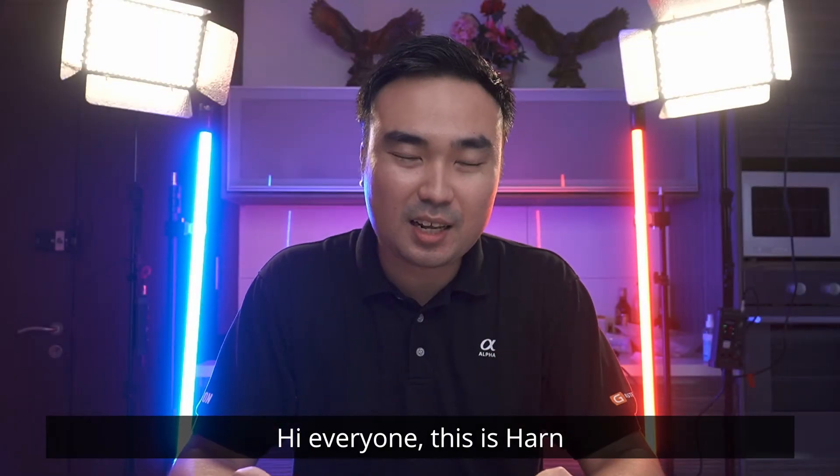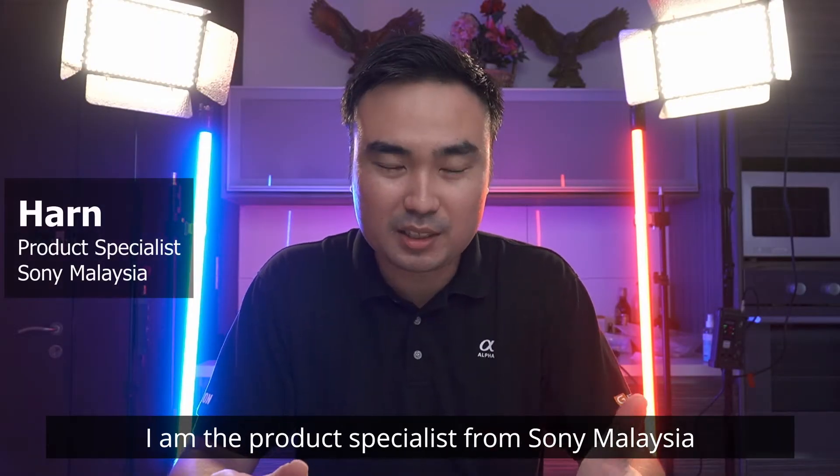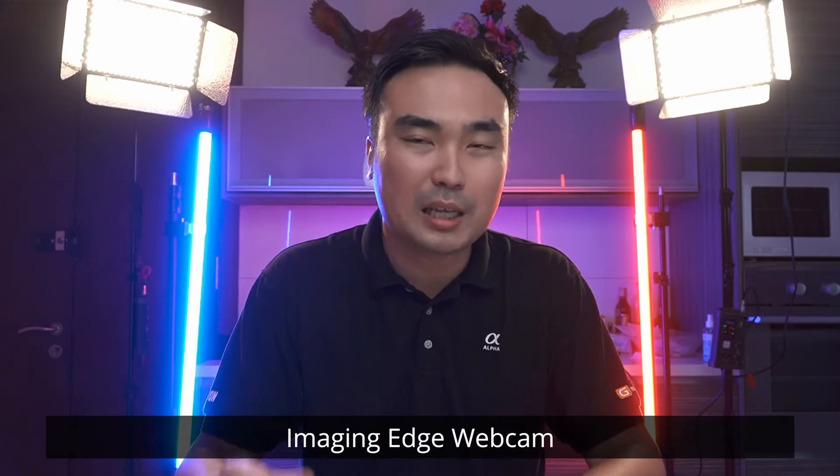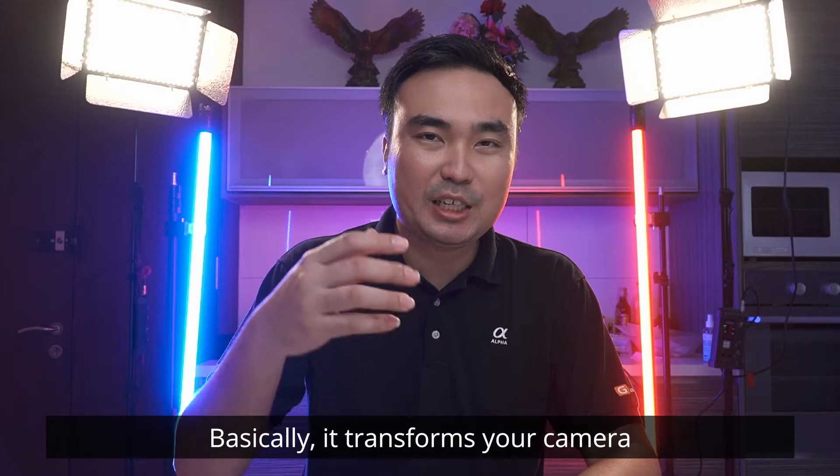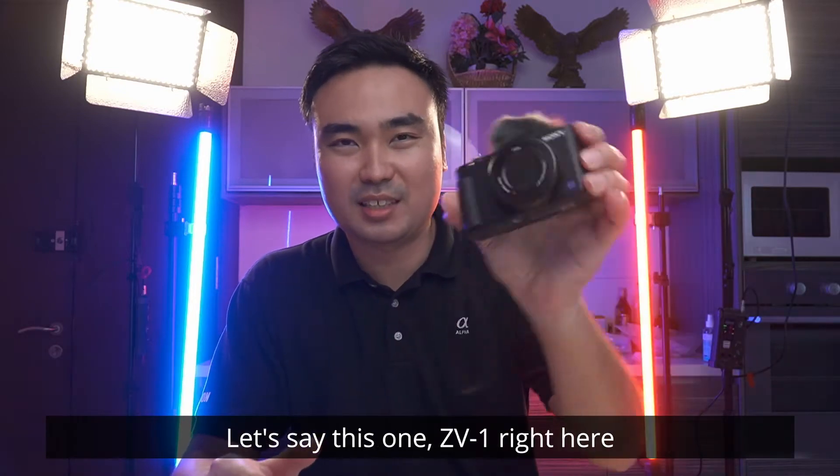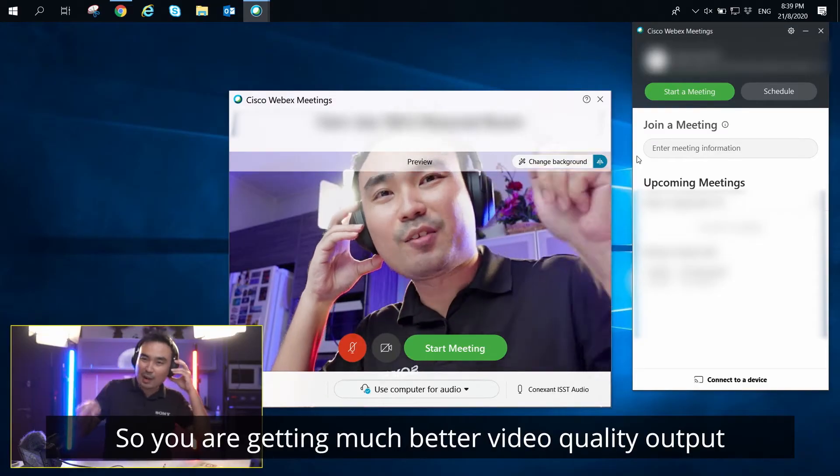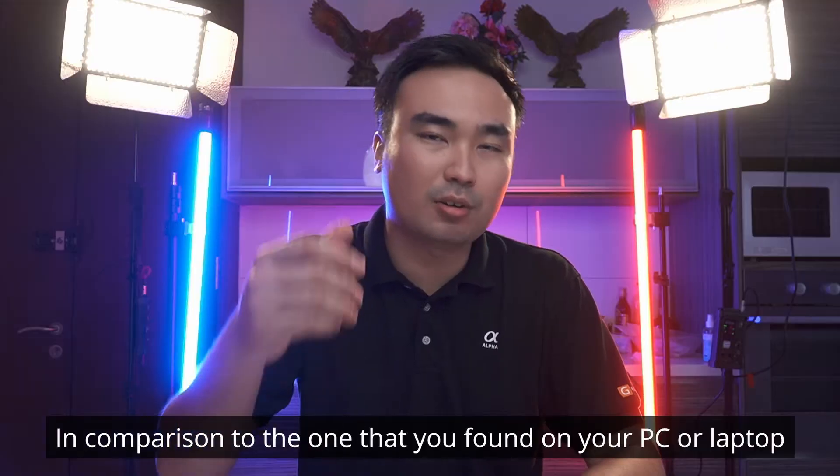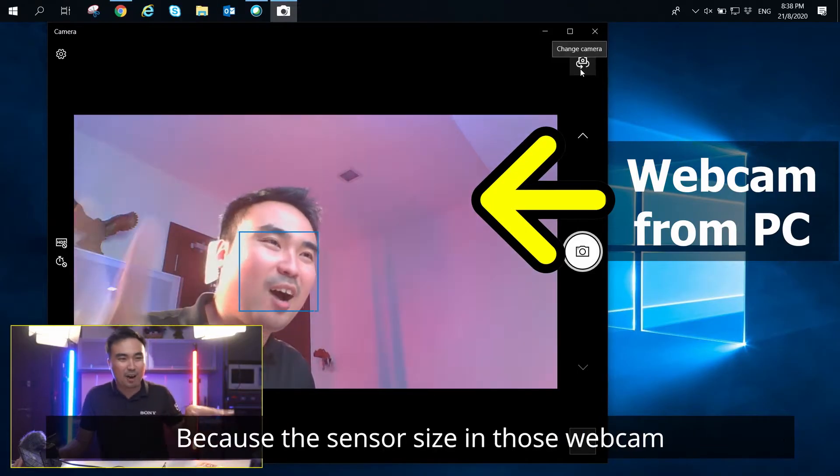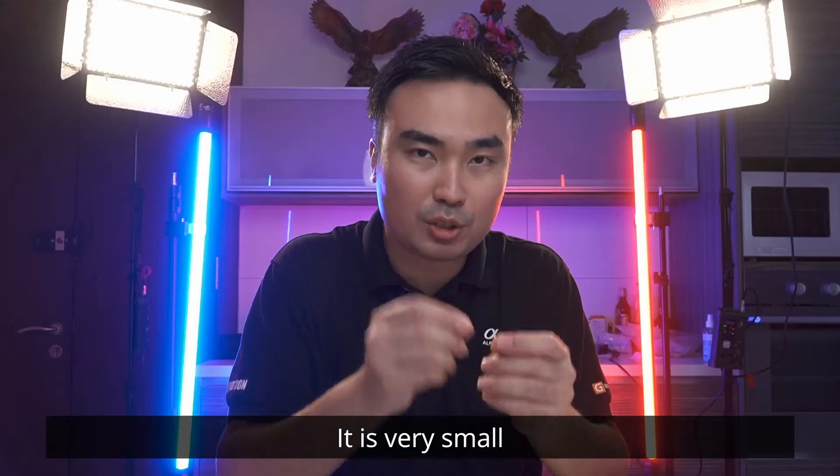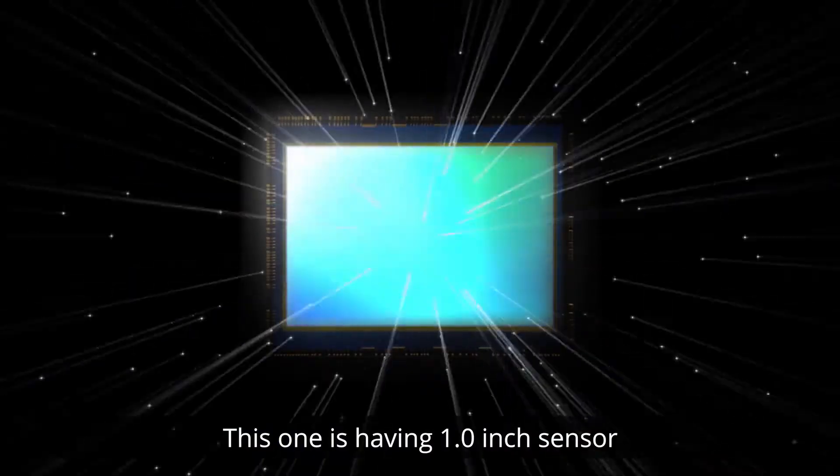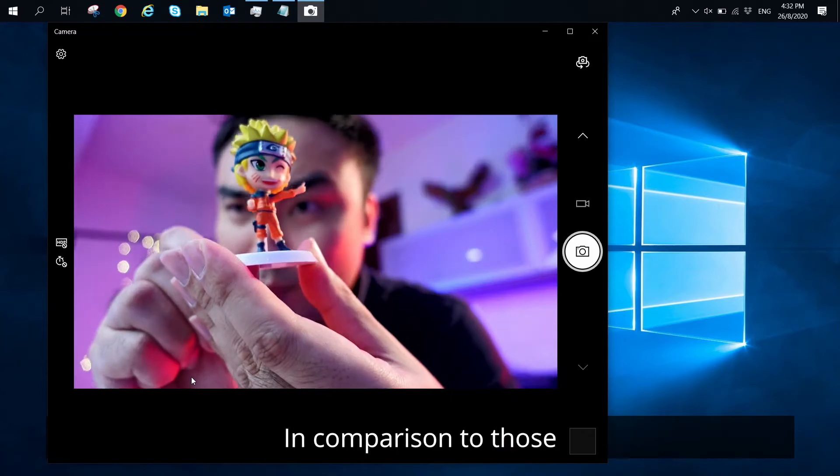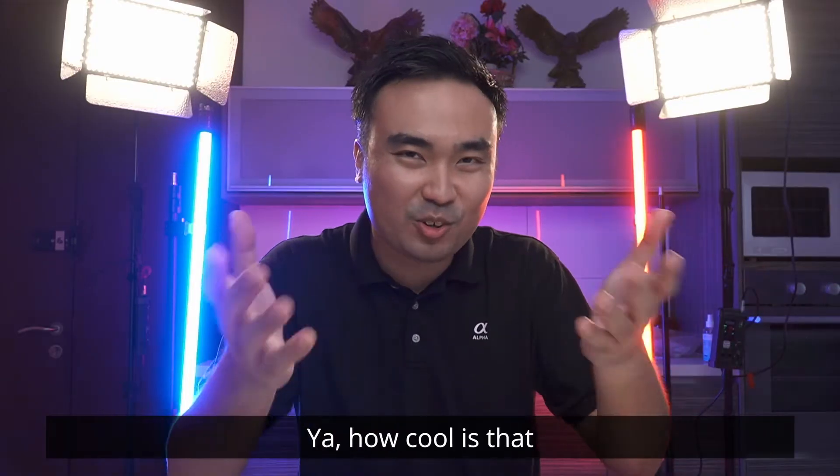Hi everyone, this is Han. I'm the brush specialist from Sony Malaysia. So recently Sony launched a brand new software called Imaging Edge Webcam. Basically, it transforms your camera, let's say this one, the ZV-1 right here, to become a webcam. So you're getting much better video quality output in comparison to the one that you found on a PC or laptop, because the sensor size in those webcams is very small and this one has a one-inch sensor. So you're getting much better video quality output in comparison to those. Yeah, how cool is that?